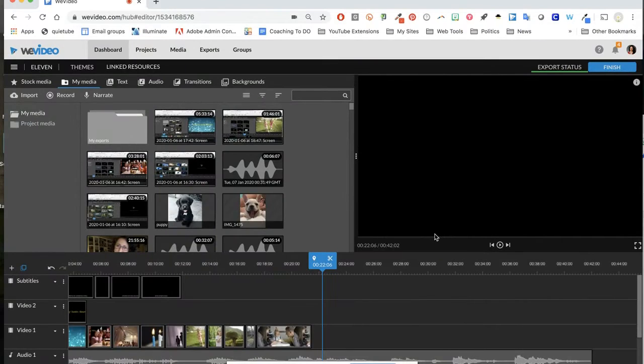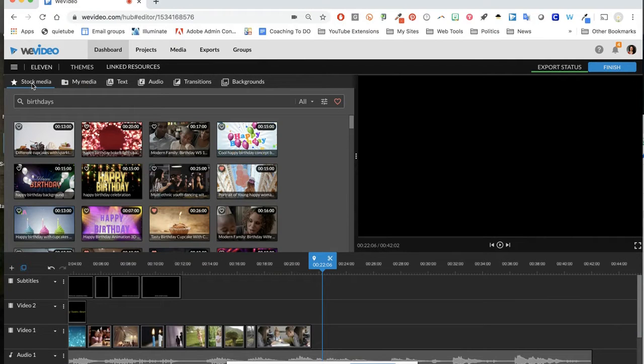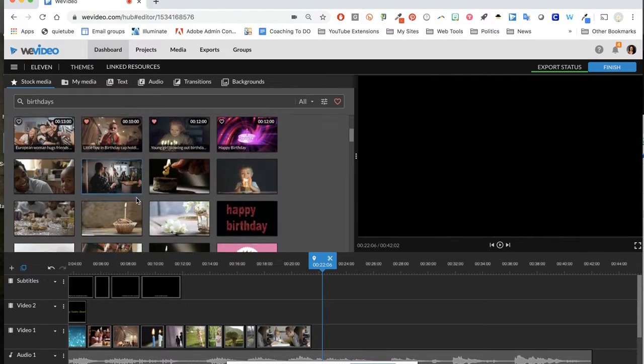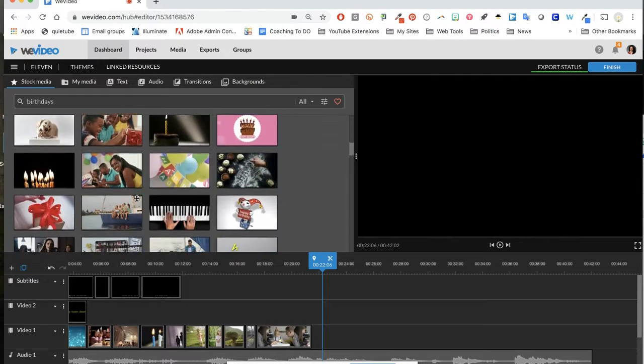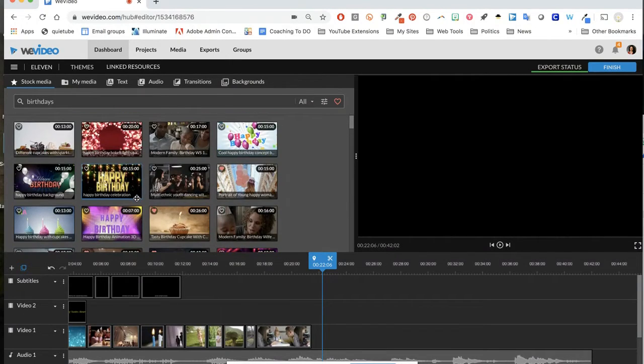Here's some tips for editing your video clips in WeVideo. If you're using stock media, in our school district we have the paid version, so all of these video clips come with the program.